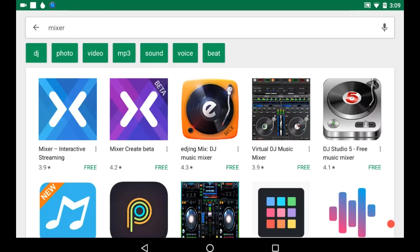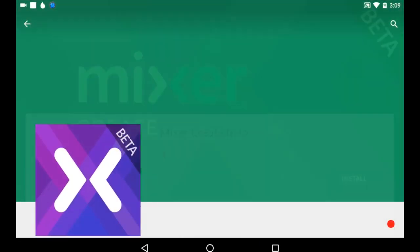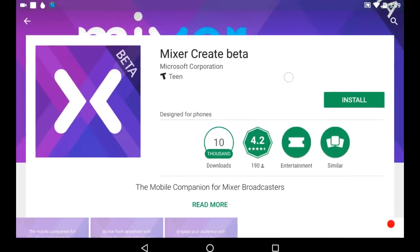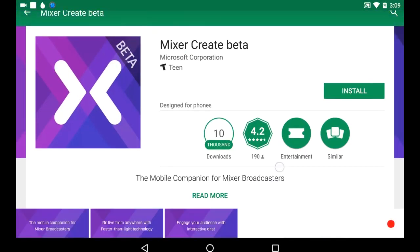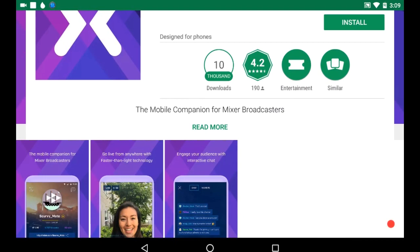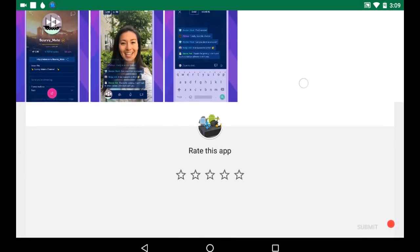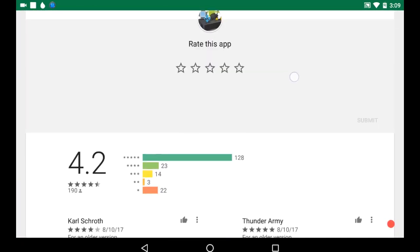The Mixer Create Beta app lets you actually stream. It doesn't say it on here yet, but it does work. I tried it the other day.